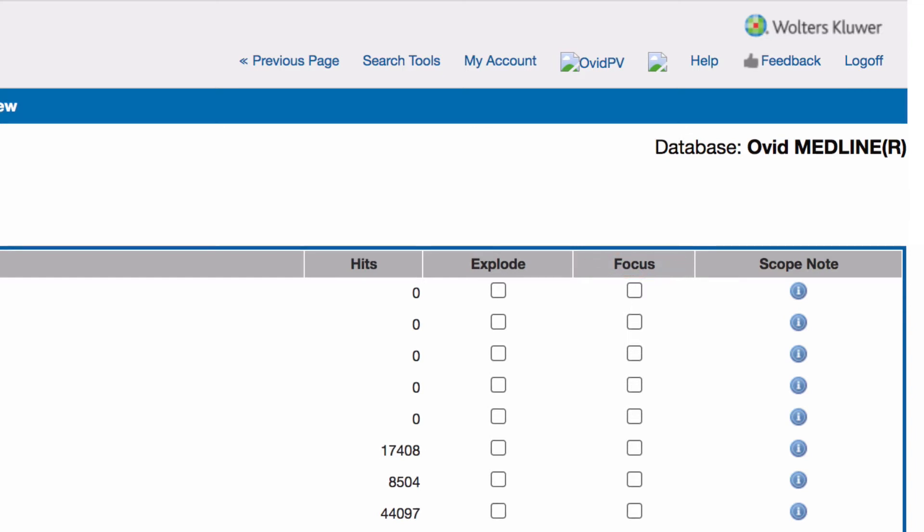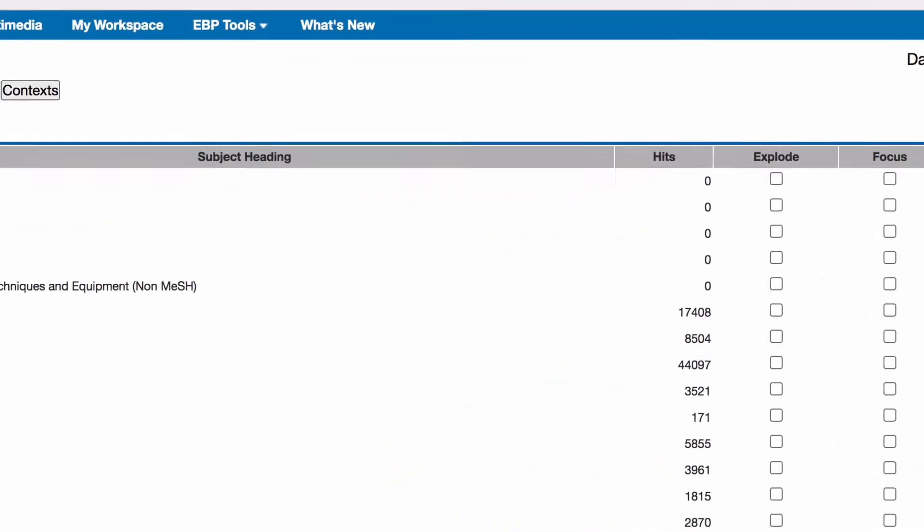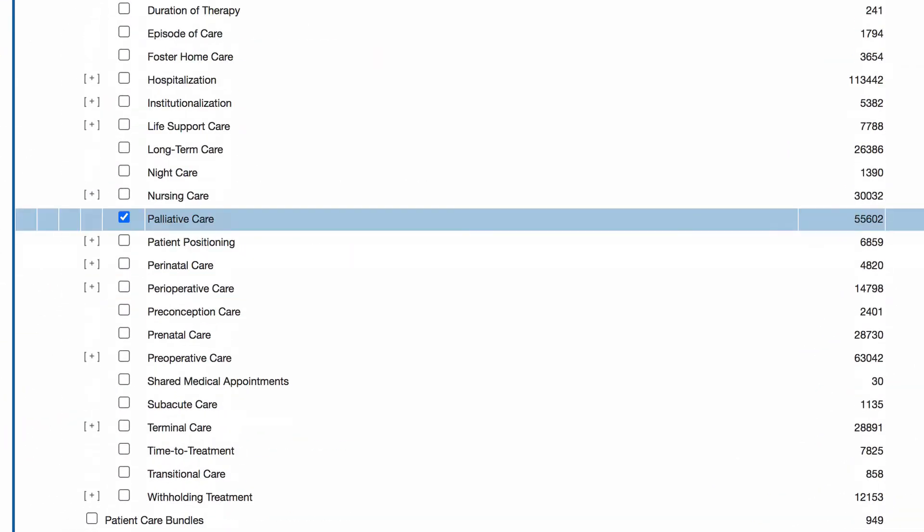In our case, if we click on palliative care, we can see in the Medline tree structure that palliative care has no narrower terms. Therefore, it's unnecessary to select explode.